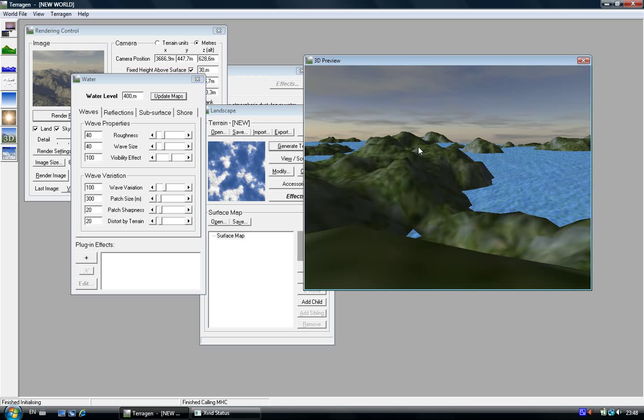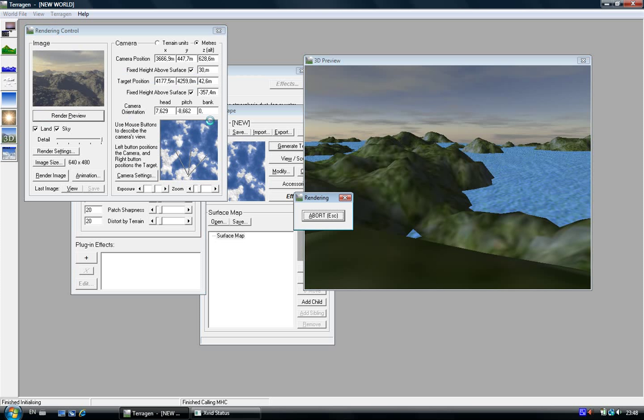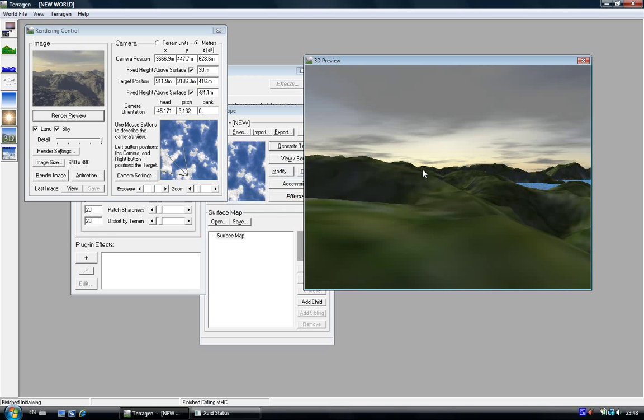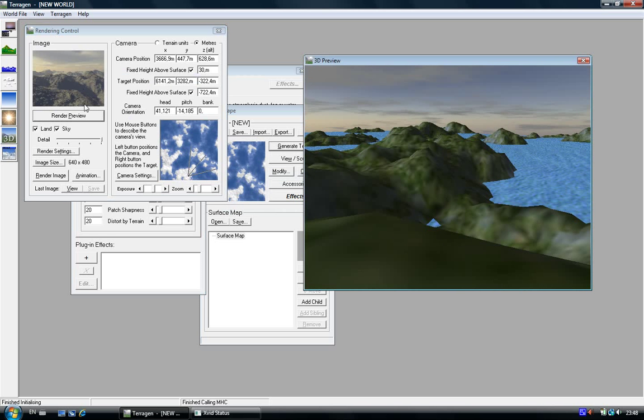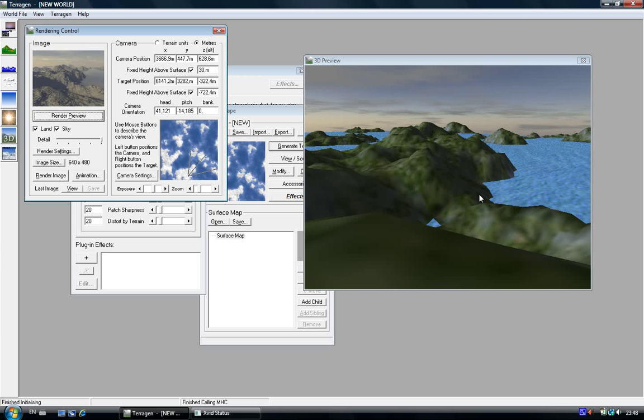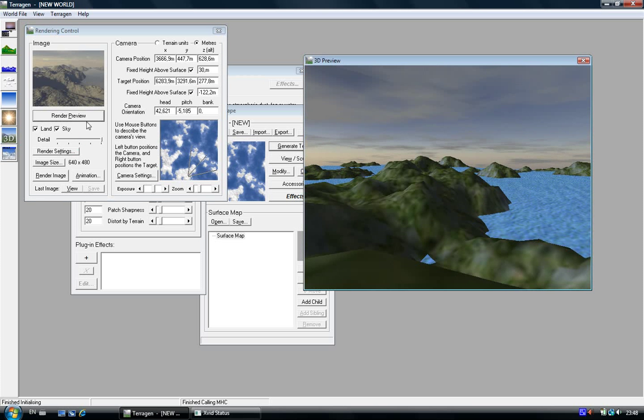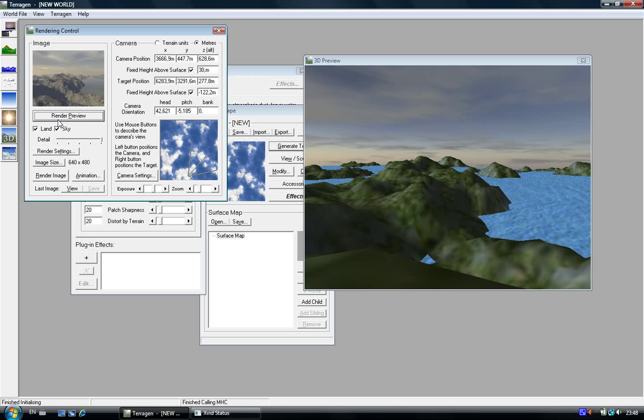I think my computer is running, just click on render preview. Ok, that's correct, just click on render image.